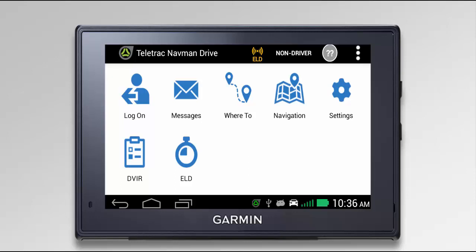Once your driver display has powered up and loaded, you'll be brought to this screen. To log into ELD, click Log On.